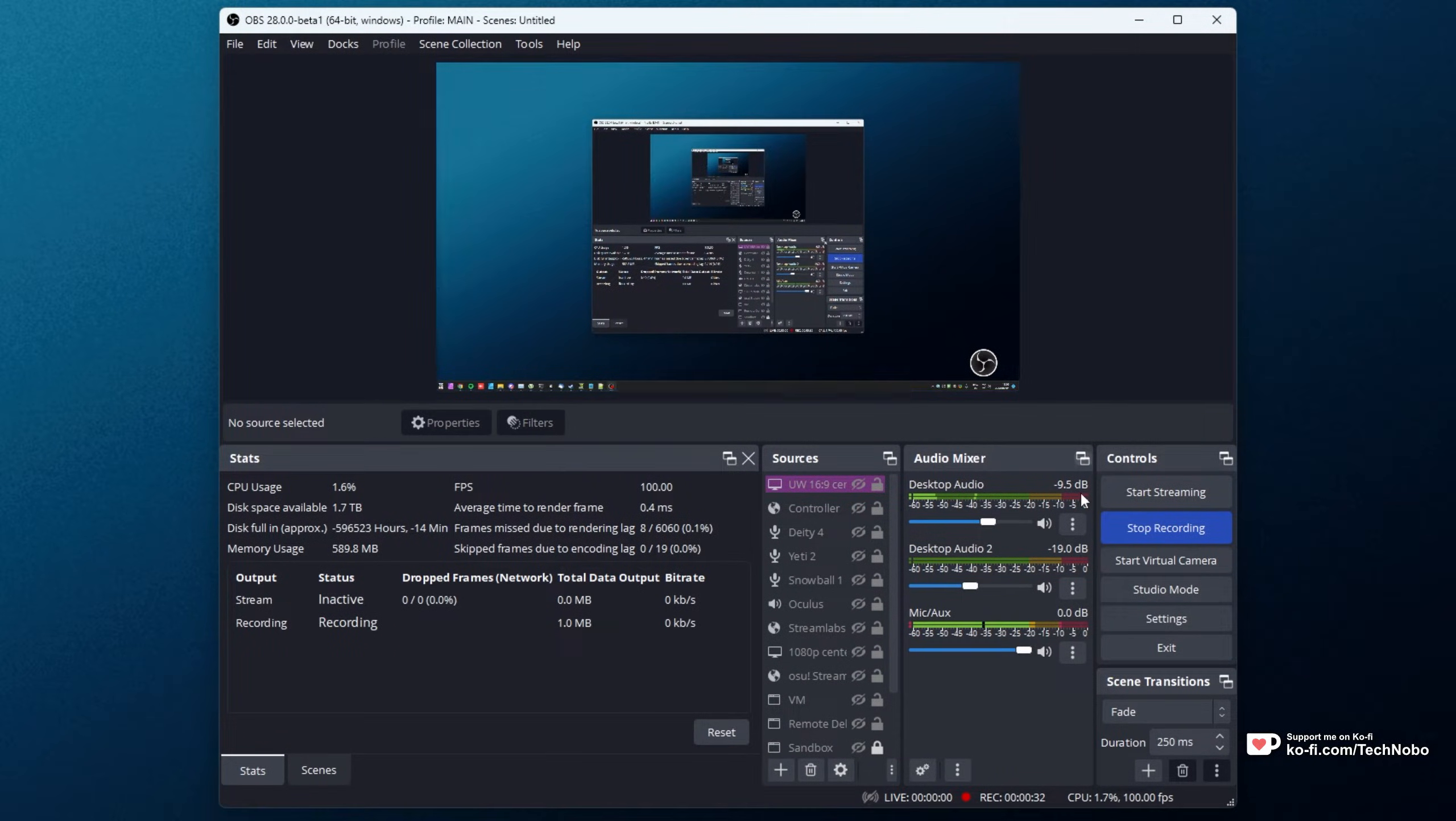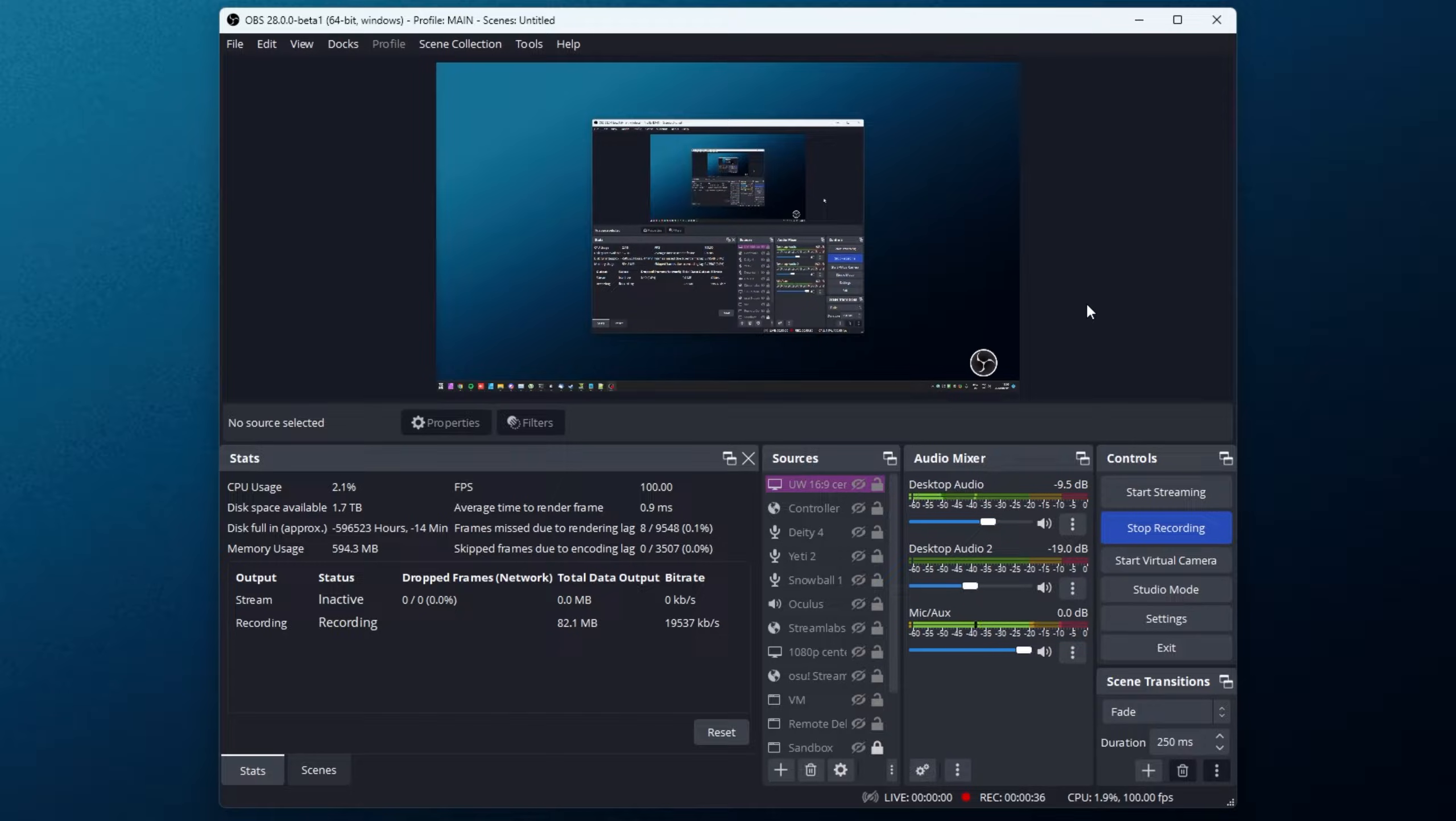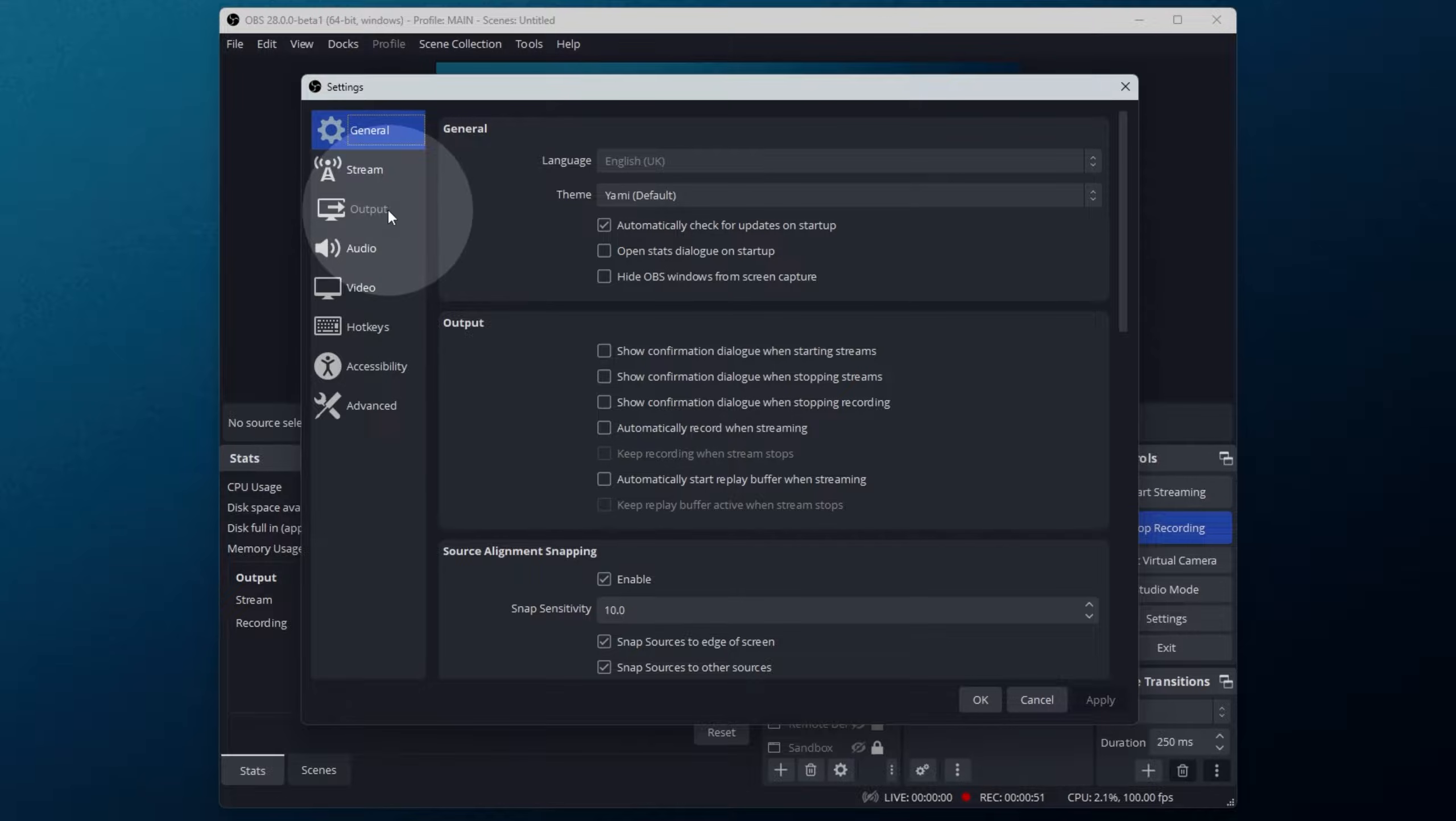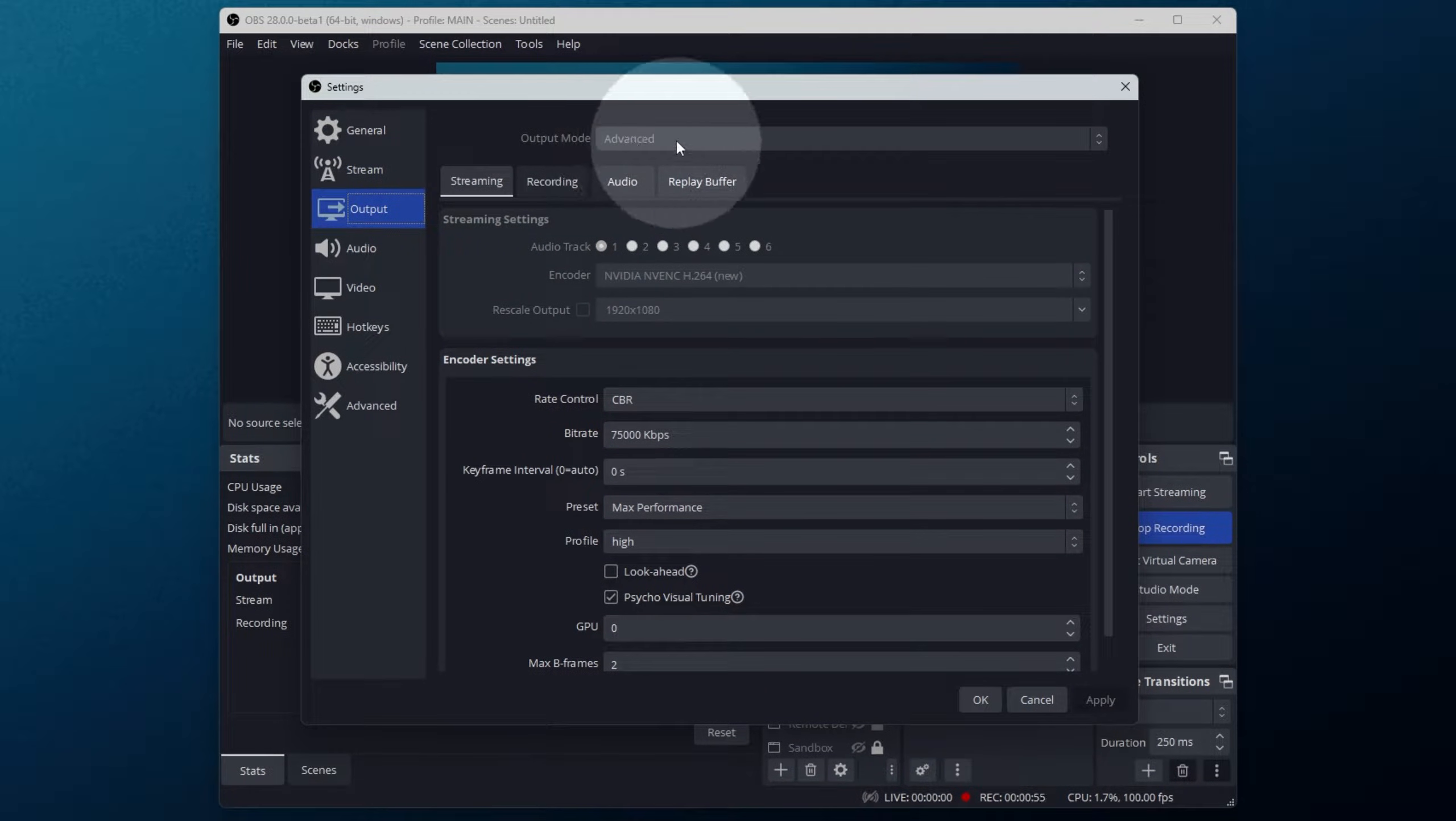After downloading and installing the OBS Studio beta, for which you'll find an instruction guide linked in the description down below, I'll need to head into settings in the bottom right here, then to the output tab, and will need to be in advanced mode which you can turn on at the very top here.